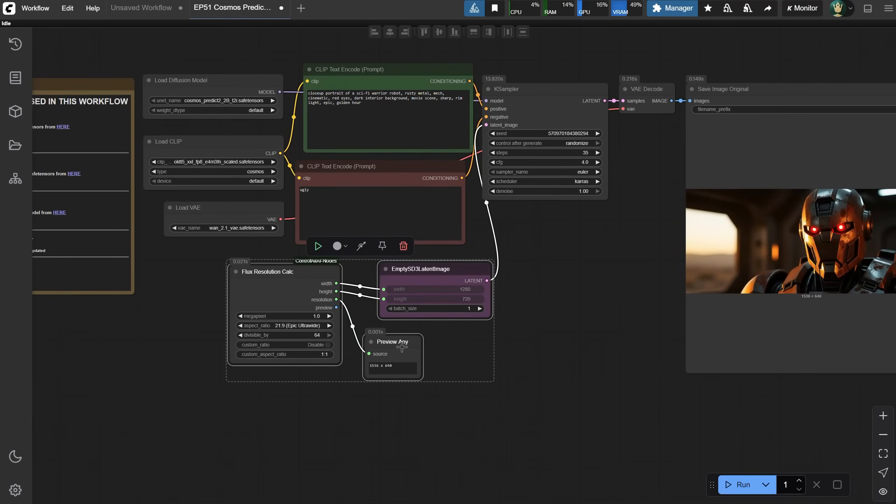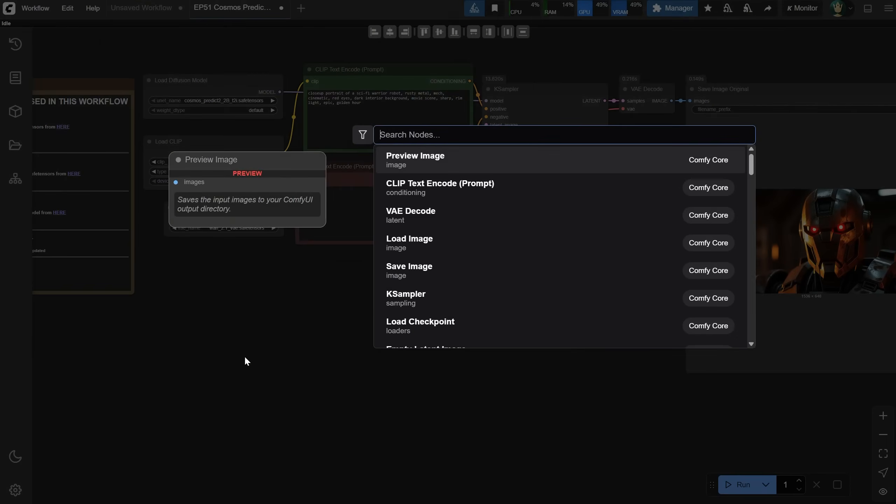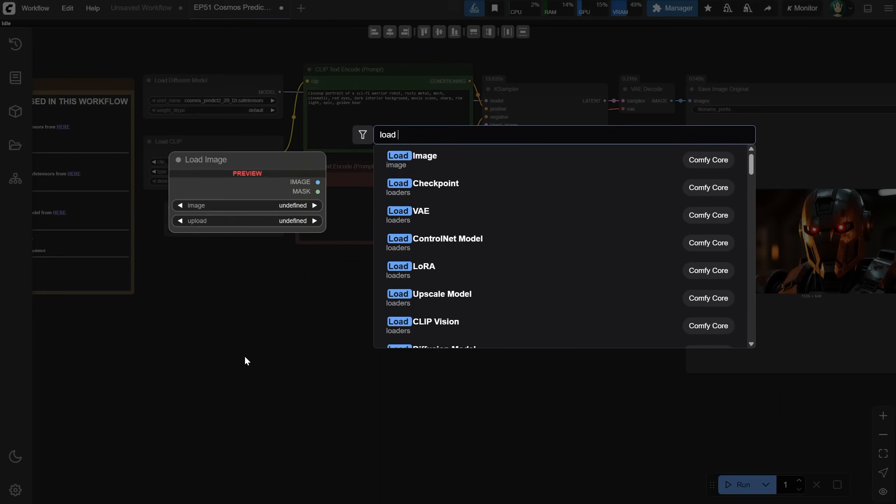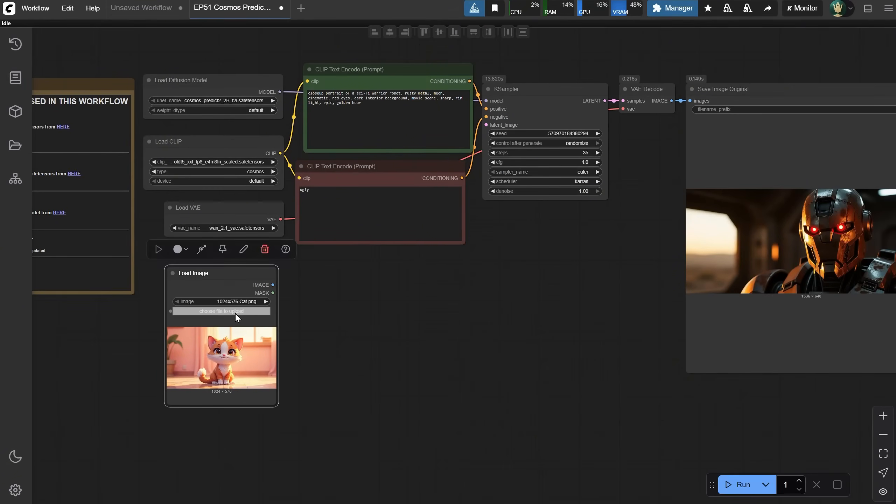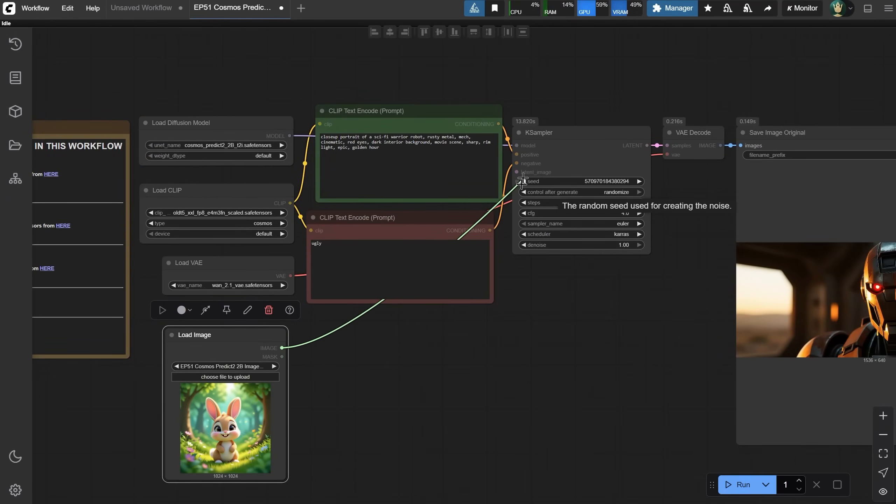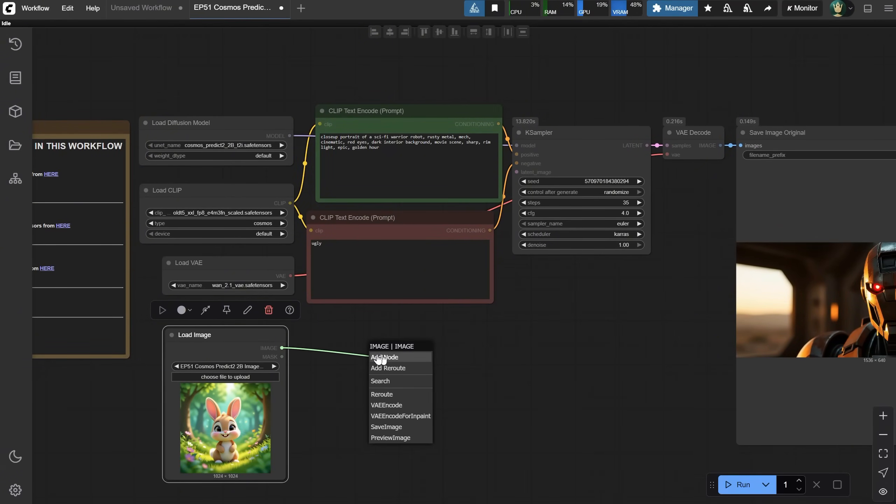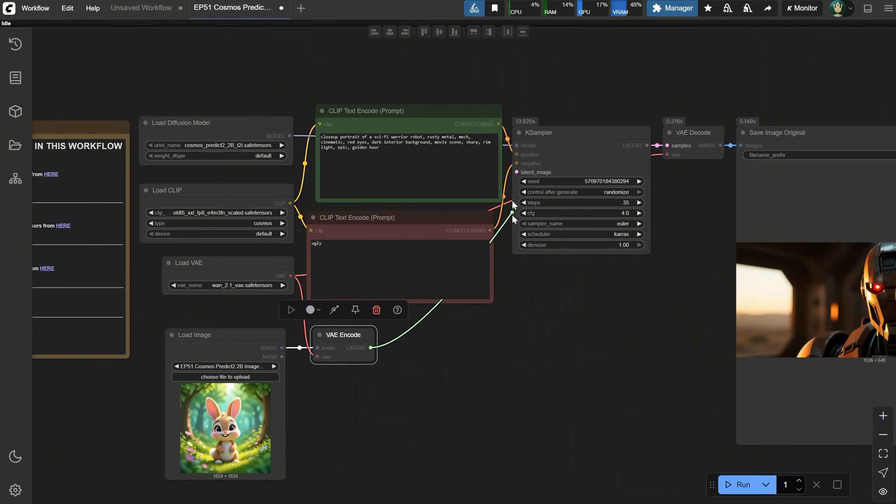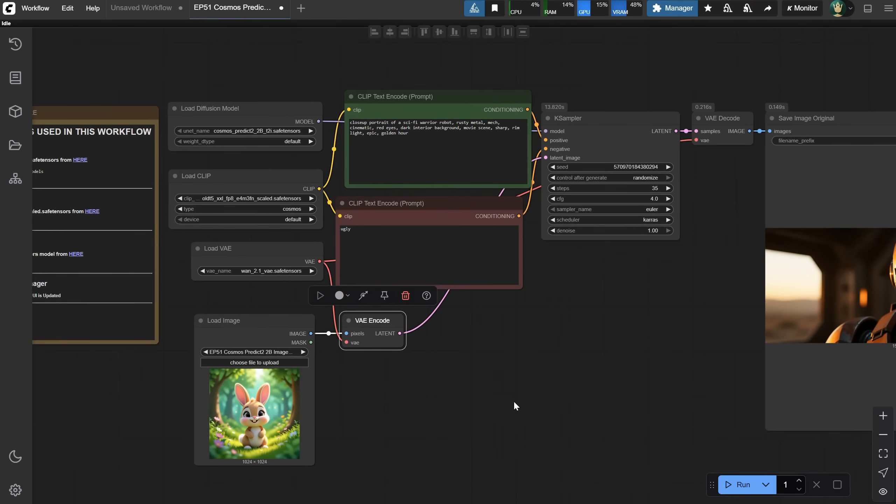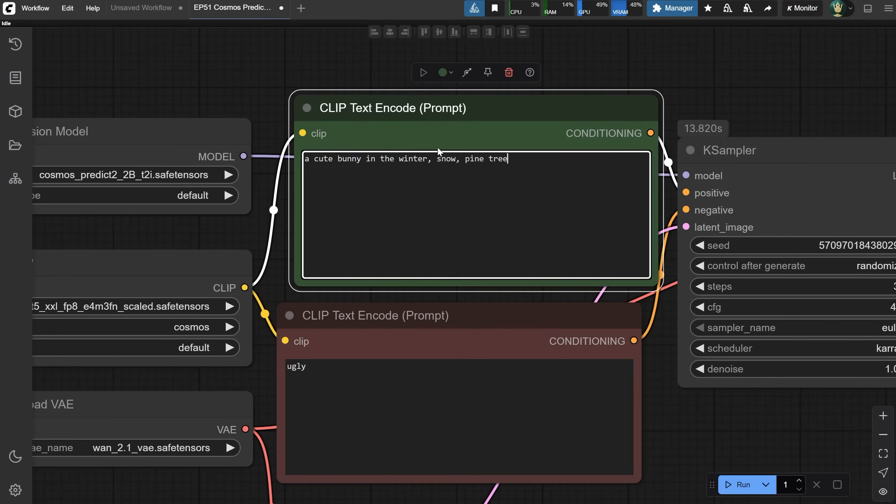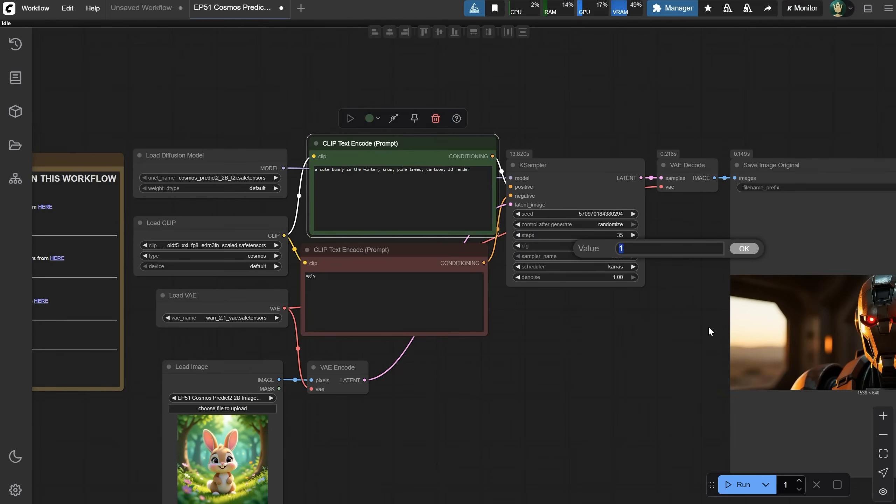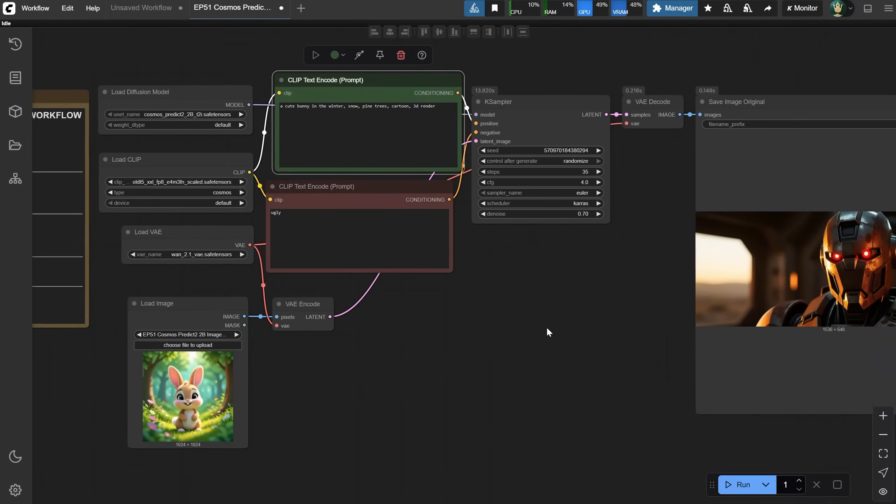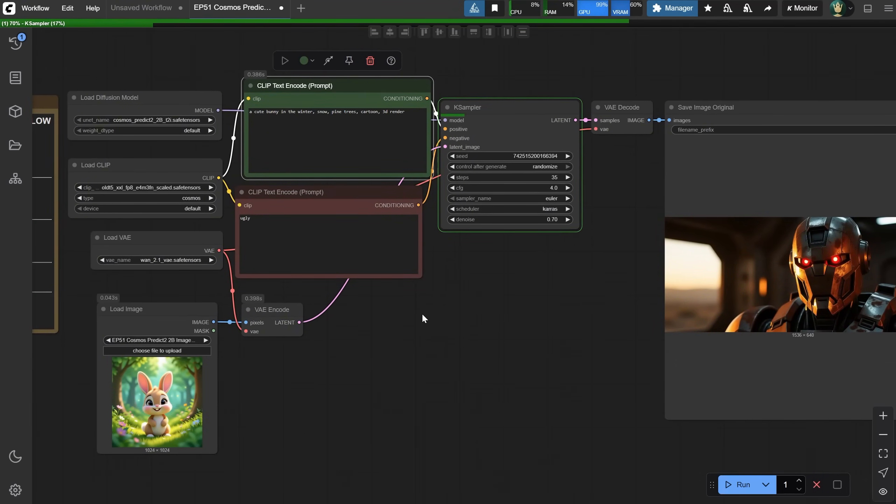Let's delete these nodes, including the Empty Latent, since an image-to-image workflow starts with our own image. So we need a LoadImage node. Let's load this cute bunny image. Now, we can't connect directly to the K-Sampler because the input and output have different colors. We need to add a VAE encode node. It has an empty input, which we connect to the LoadVAE node. Now we get a latent output that lets us connect to the K-Sampler. Let's see what else we need. Let's change the prompt, maybe make it look like it's winter. We also need to lower the Denoise value, or it will just generate a completely new image. We want a variation of our image. So maybe 0.7 for Denoise. Let's try that.